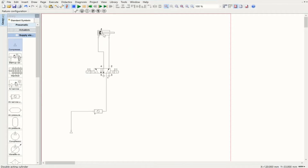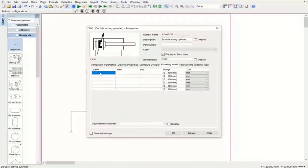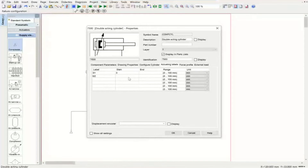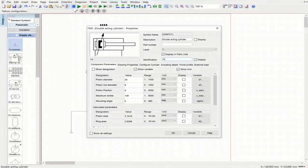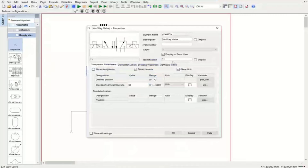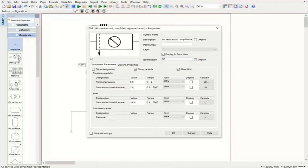We go to the actuating labels. The maximum stroke is 100 millimeters. We set label S1 at 0 mm, showing the initial fully retracted position, and S2 at 100 mm, the fully advanced position. The cylinder is labeled 1A, the directional control valve is labeled 1V1, and the air service unit is labeled 0Z. The pneumatic side is now ready.